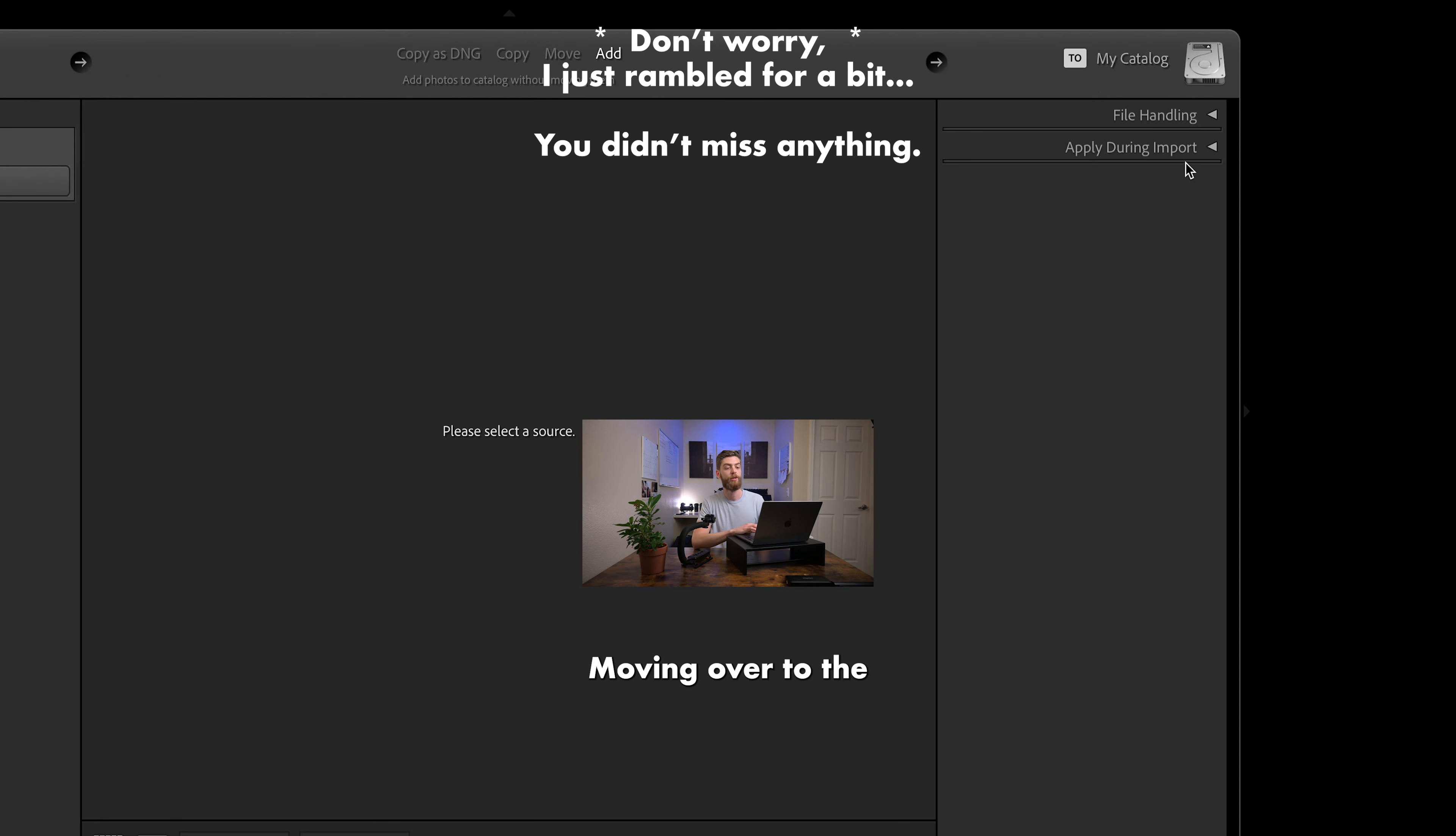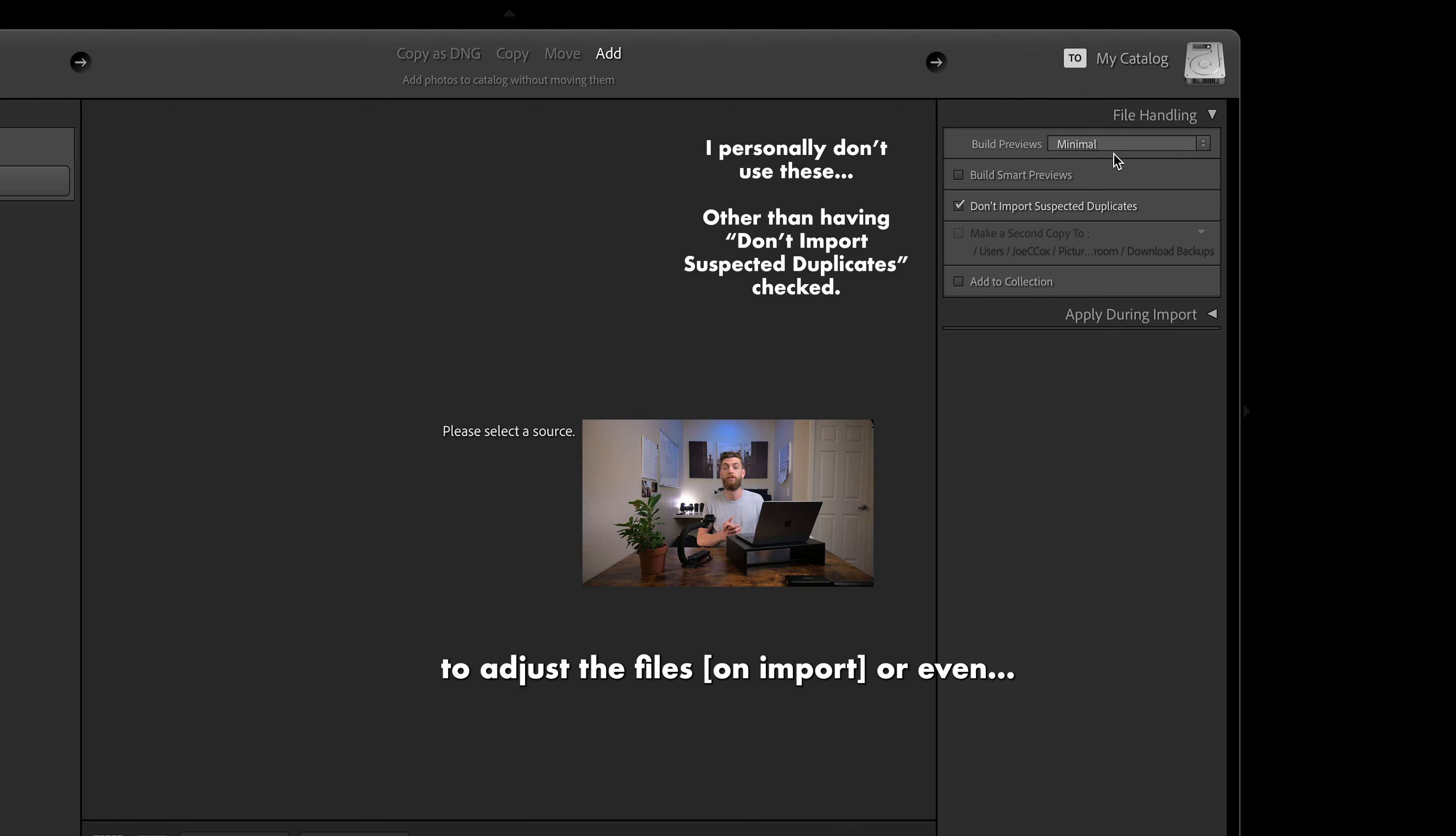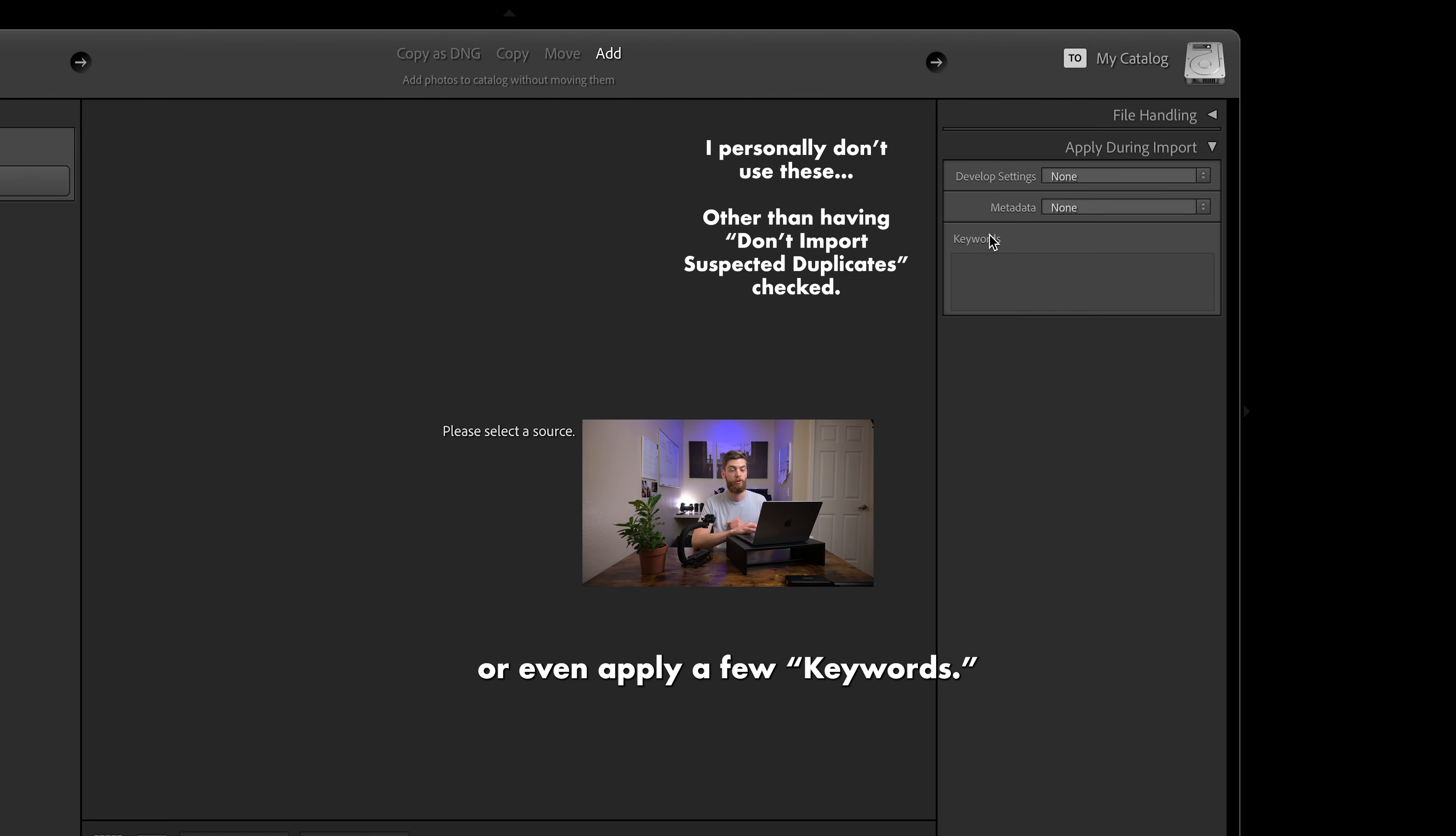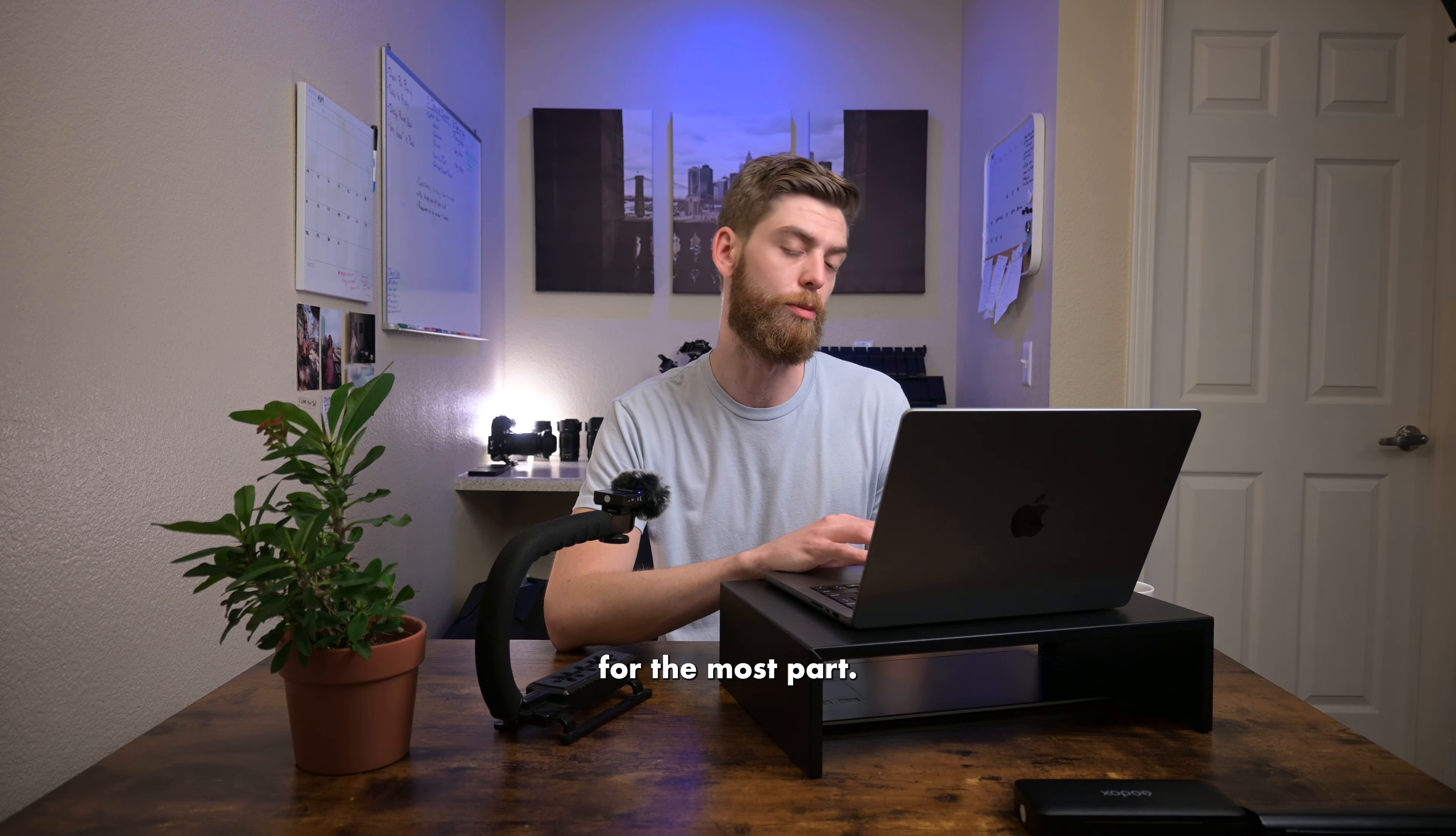Moving over to the right side of the screen, we do have our destination. So in this case, it is going to be going into my catalog. And quick note, you do also have some options down here. So this file handling, you do have some options to adjust the files or even, you can set previews, suspected duplicates, add to a collection, make a second copy. So you do have some options there. And then with apply during import, you can apply a preset, you can change up your metadata, or even apply a few keywords. And that'll just be like filter selection stuff later on down the road for the most part.